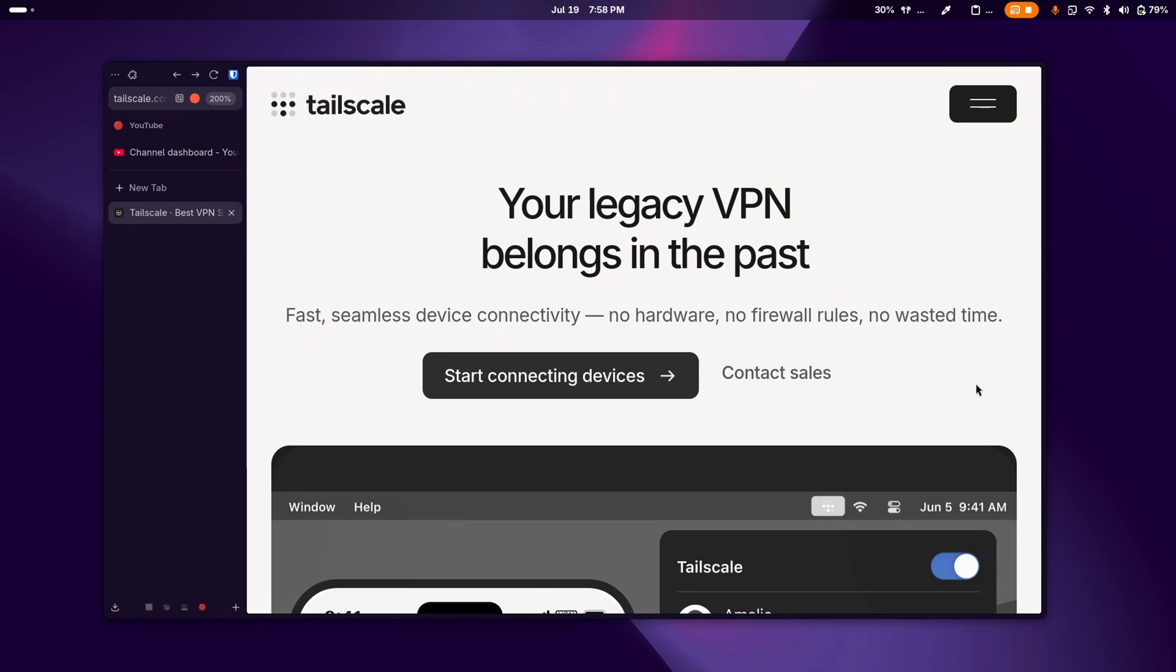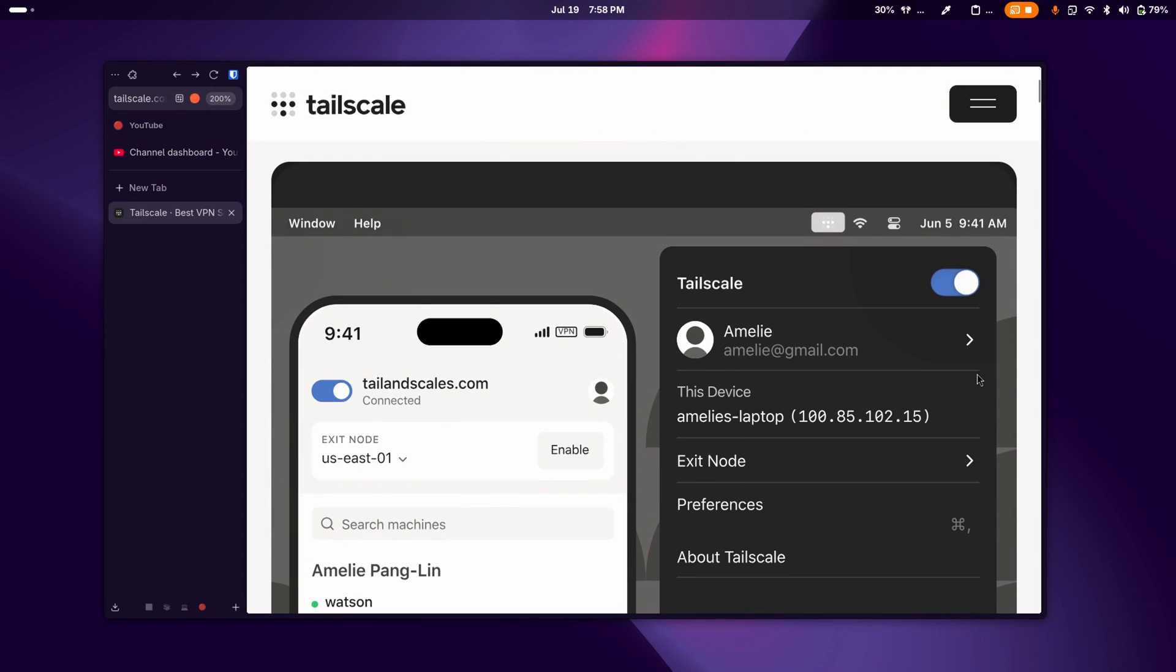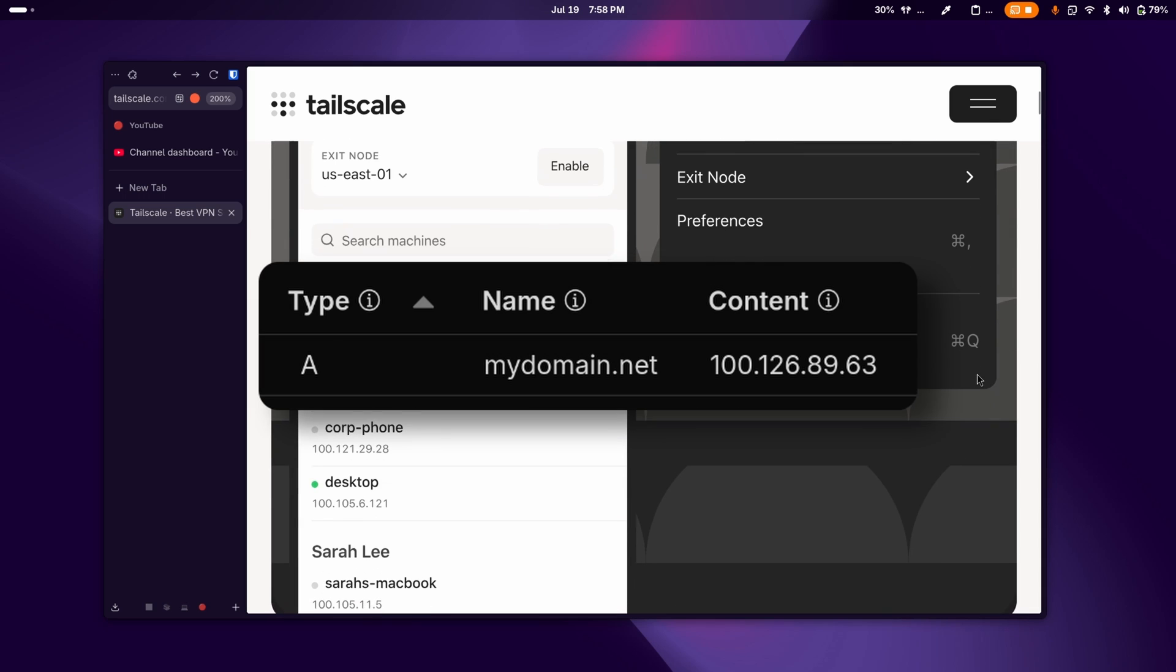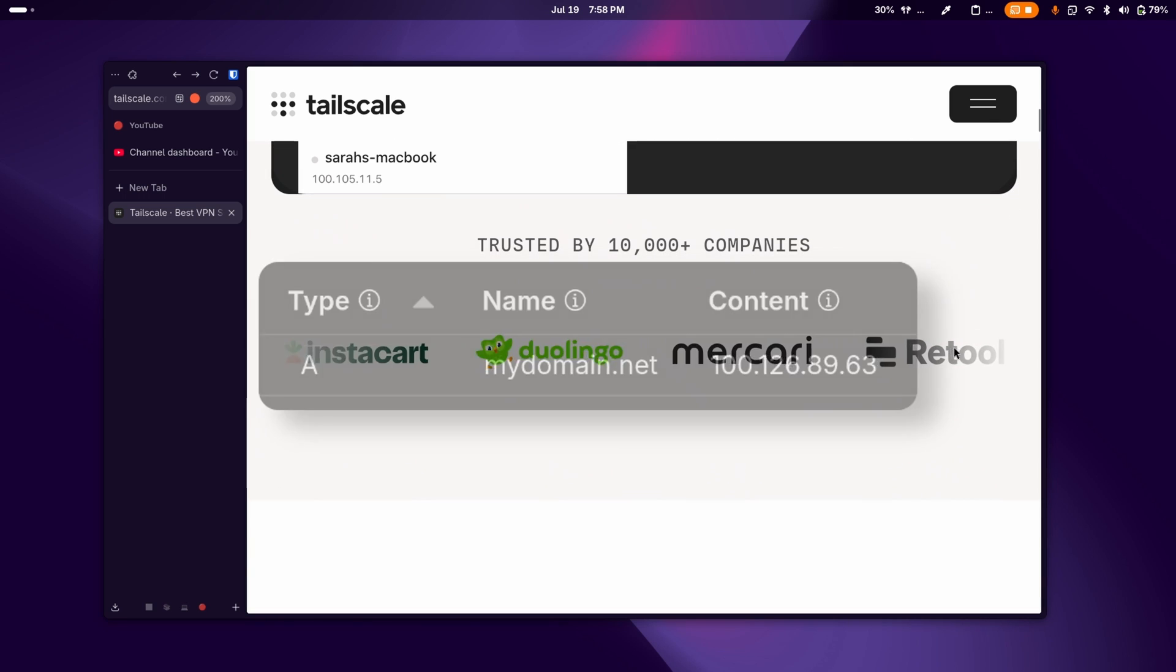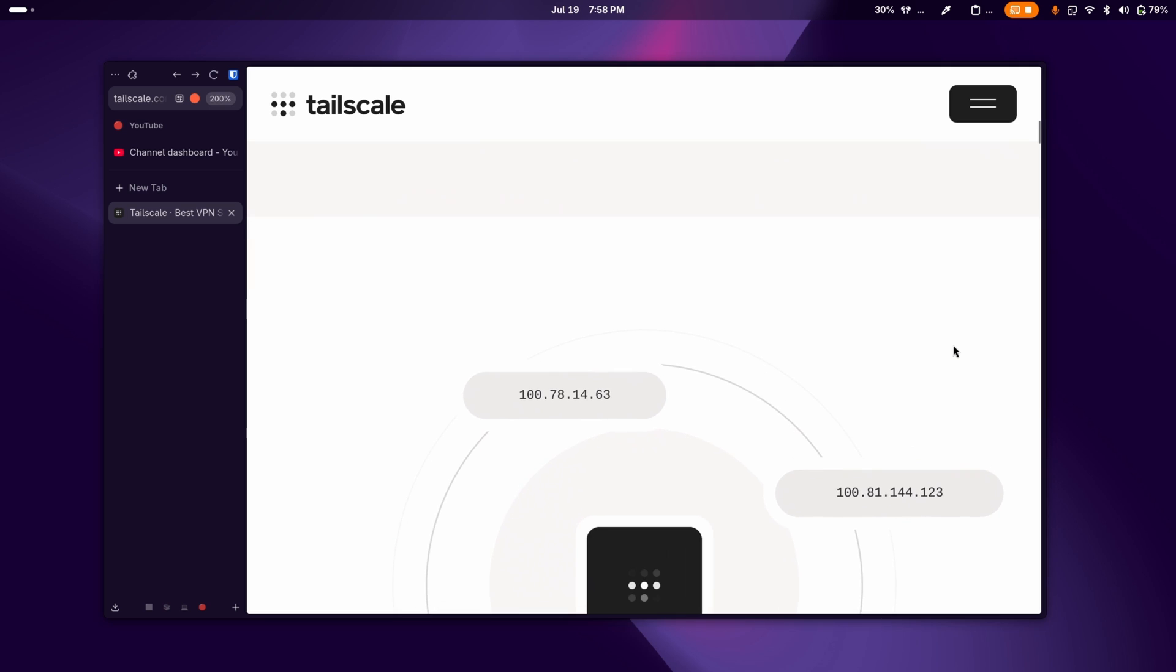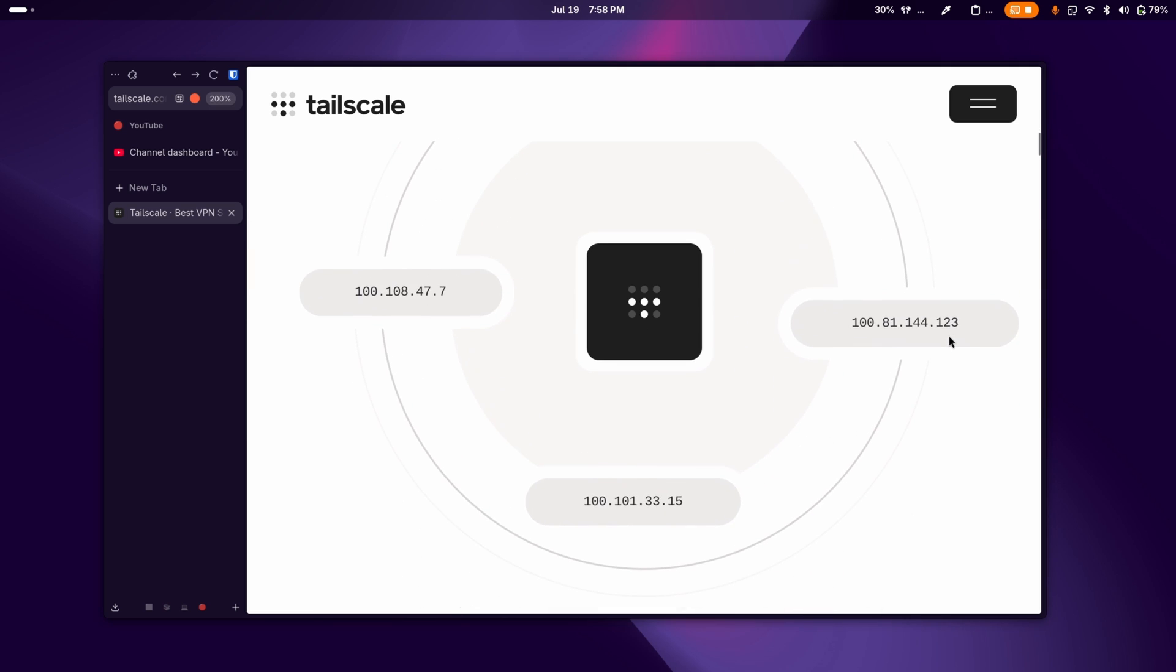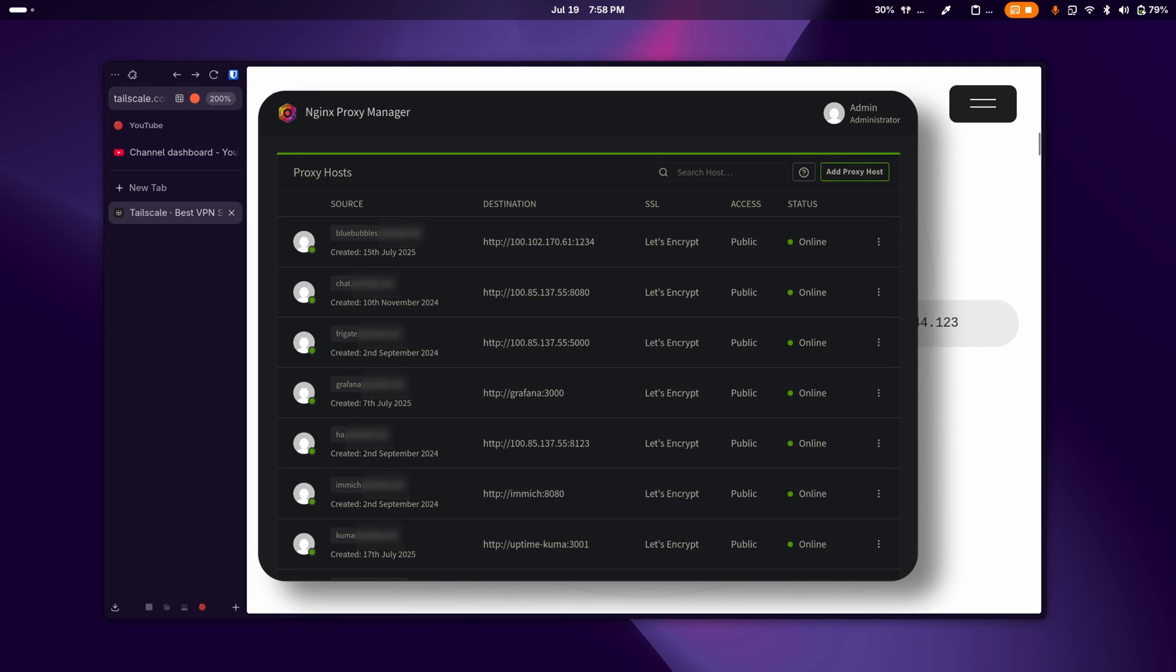There's honestly so much to explore. And the way I have it set up now is my domain points to one of my devices on my tailnet. And that device is running Nginx Proxy Manager. And since my domain is pointed to my Tailscale IP address, only devices inside that Tailscale network can access that domain. So I've connected all of my services to that domain and I can access all of them with HTTPS.